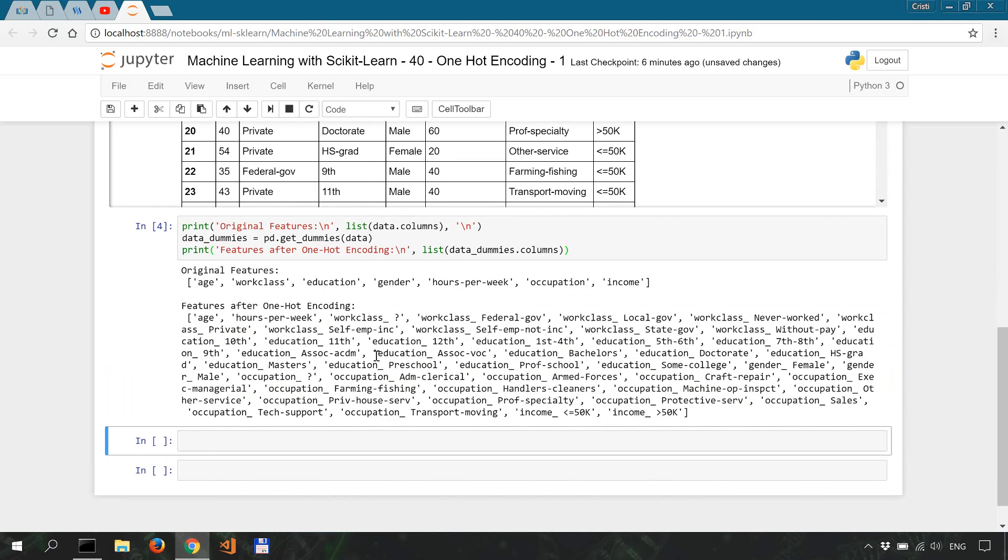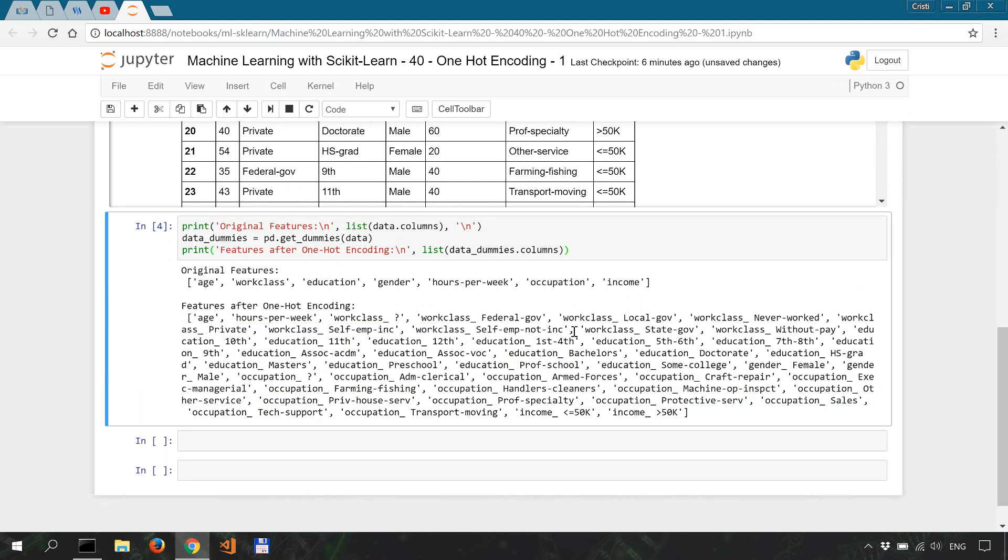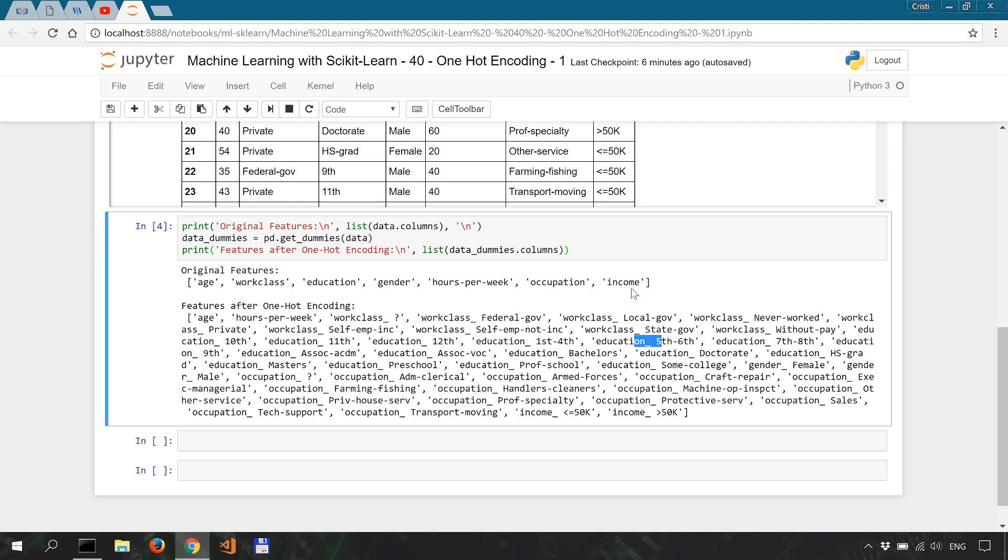Okay, so as you can see, not only our work class feature has been one-hot encoded, but also the other categorical features like education, gender, and occupation. Non-categorical features or continuous features like age and hours per week have remained the same, so they were not hot encoded.